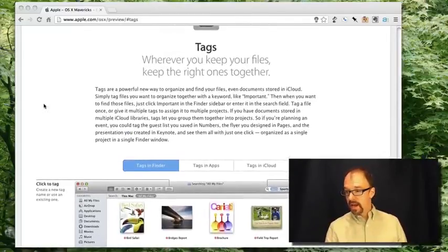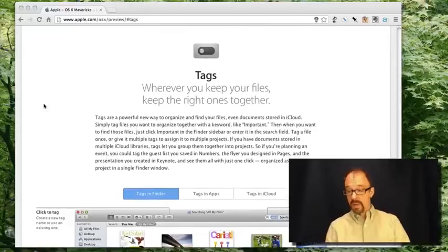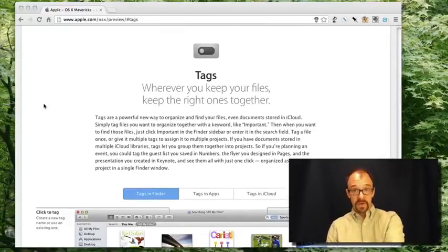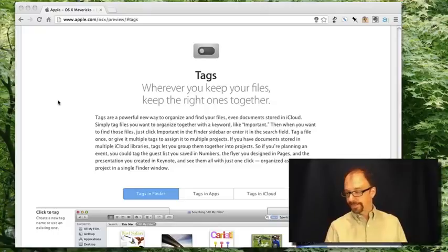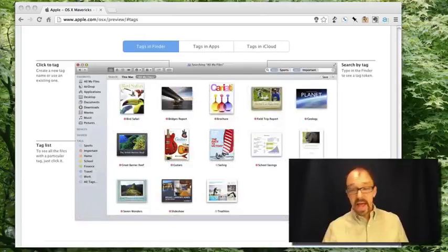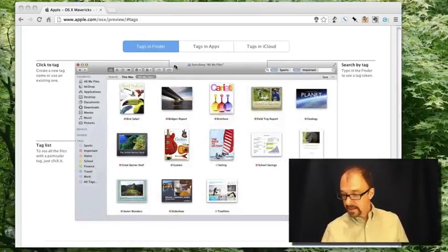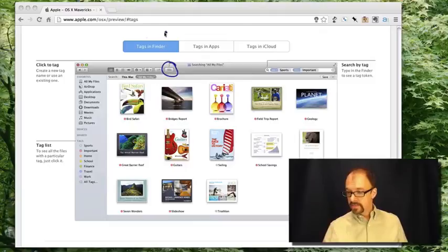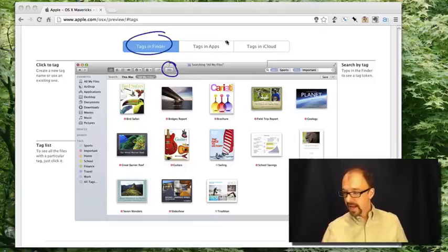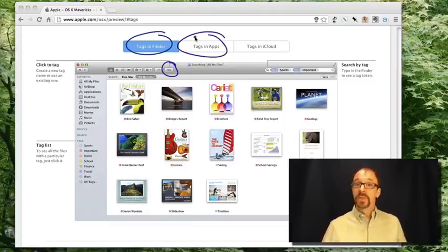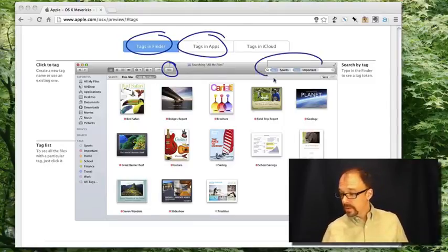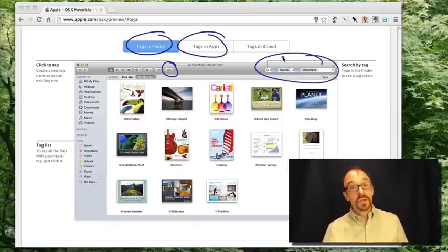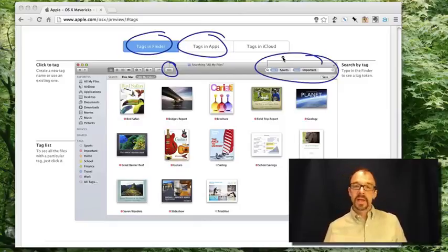Here we have the part of Apple's web page about Mavericks which discusses tags. So in Mavericks, you can add tags to files and apps, and you can add multiple tags to a single file or a single app, and then you can also search by the tags that you have assigned to these objects.